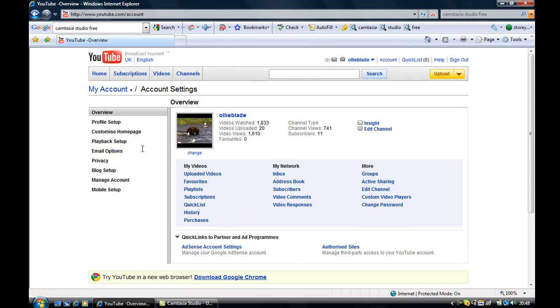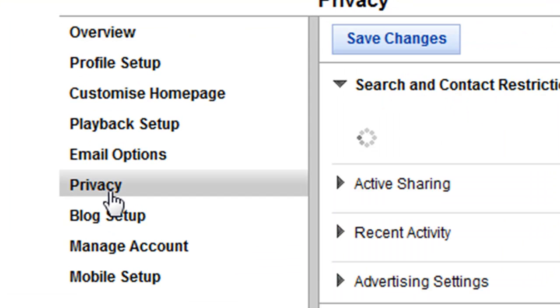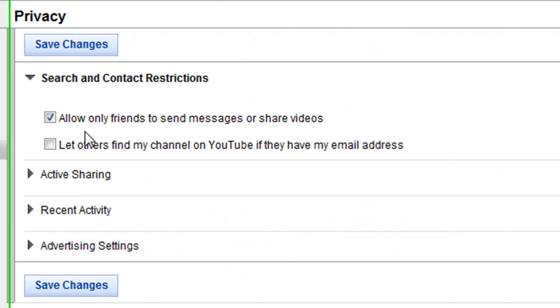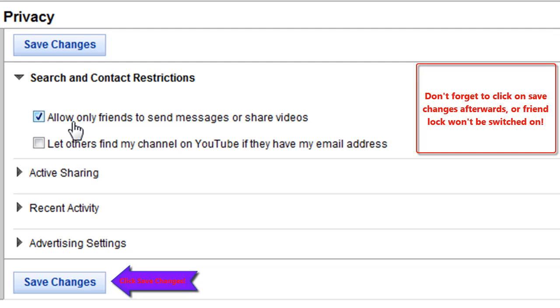From here we're going to go to privacy and then tick only allow friends to send messages or share videos.